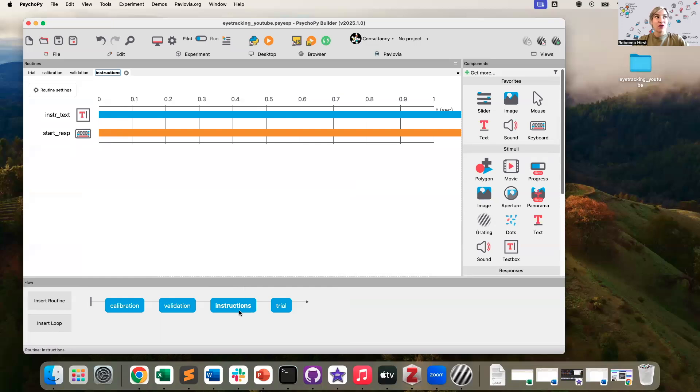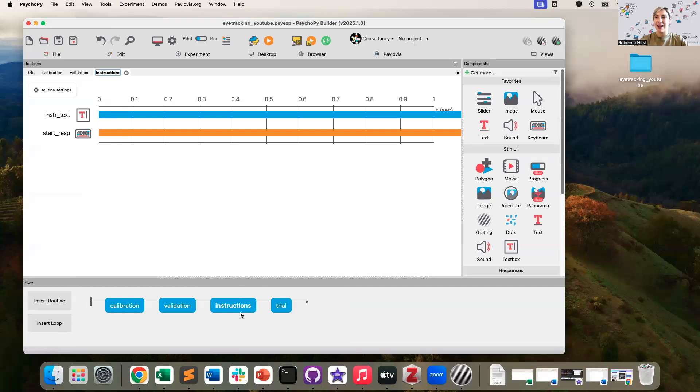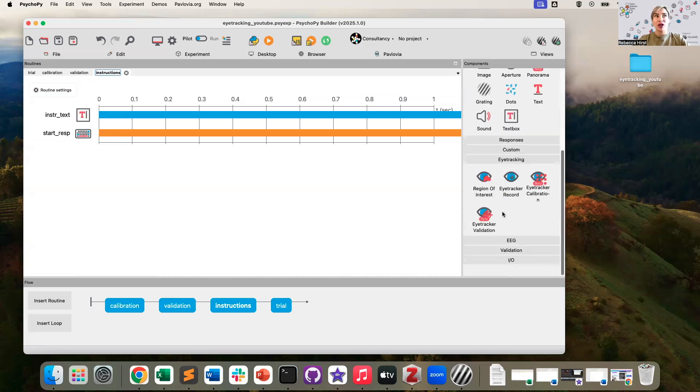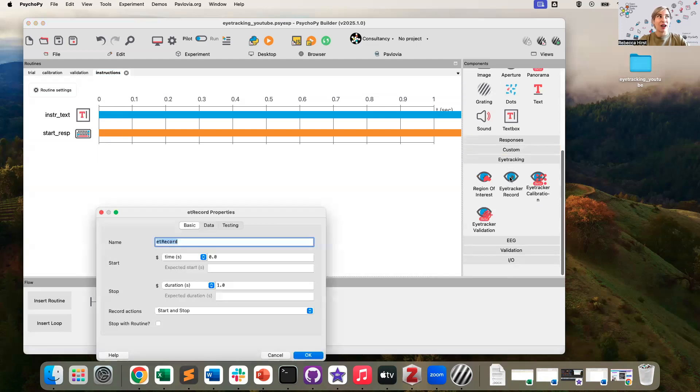Now what we do need to do at the very beginning of our experiment is we also need to turn on the eye tracker, which might seem a little counterintuitive given that it has of course been turned on for our calibration and validation. But nonetheless, we do need to make sure that we integrate that. So to do that, we can go to eye tracking, we select eye tracker record.